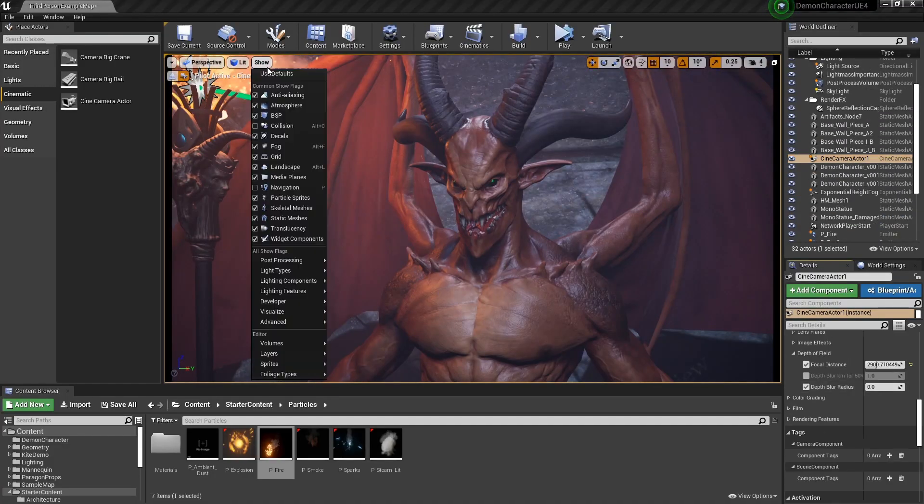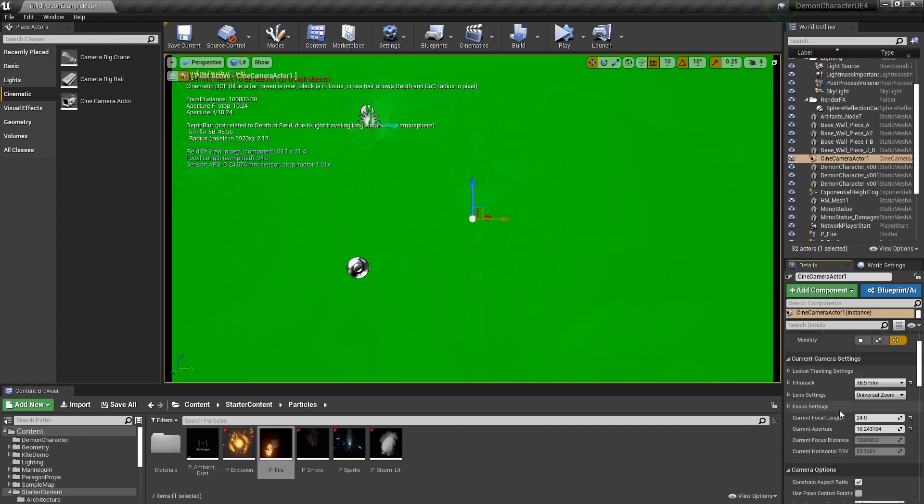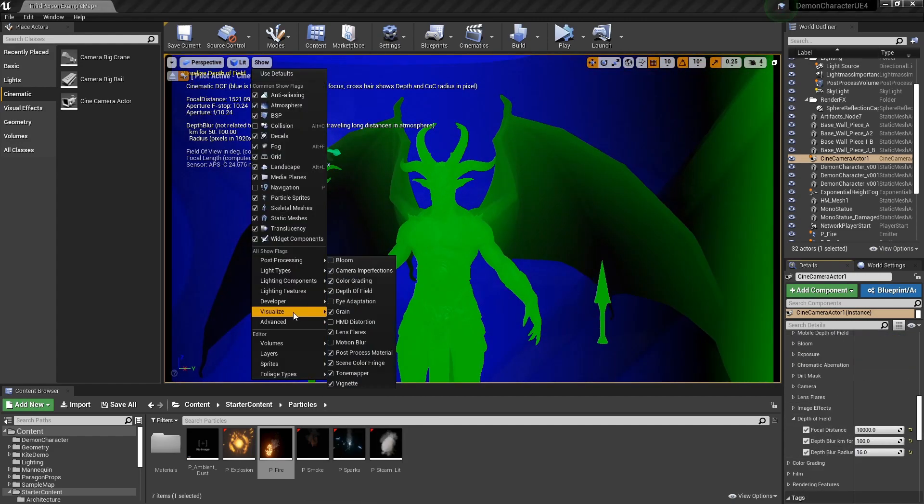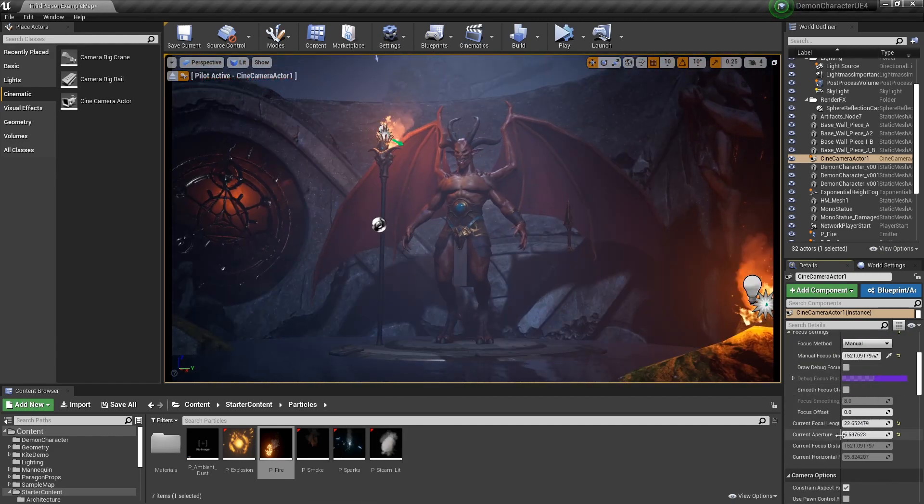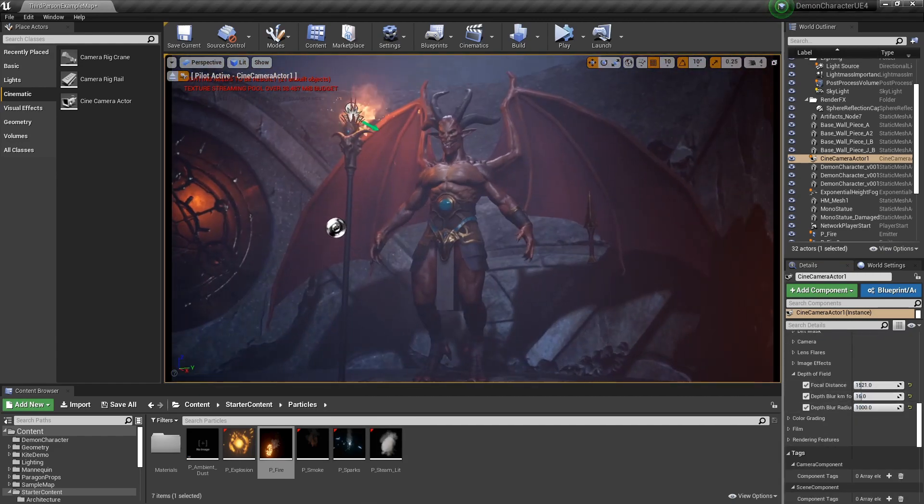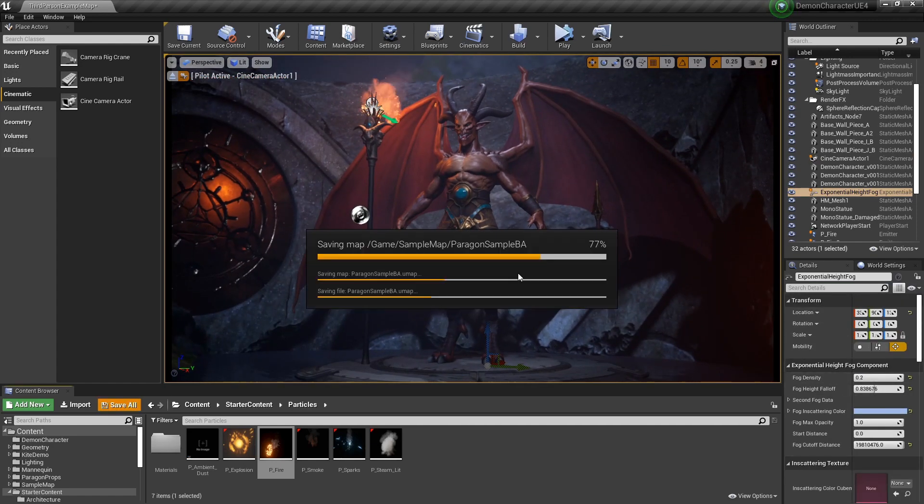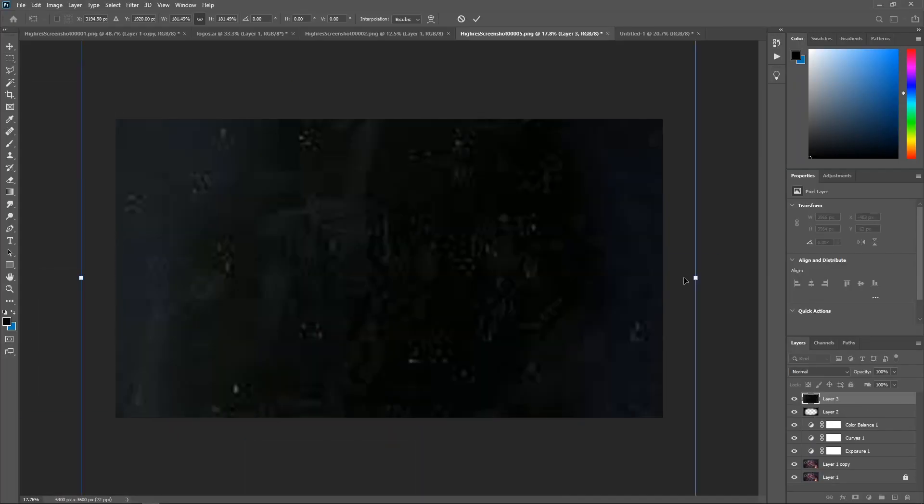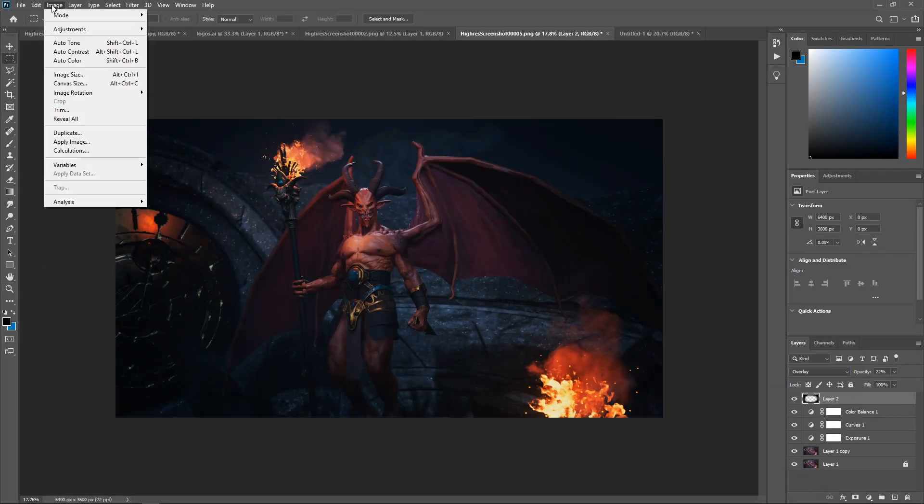I have designed this course for beginner-level students and artists who want to learn the complete pipeline that we use to create a character for games. However, if you already know the basics, I'm sure you can learn a lot of useful tips and tricks along the way.